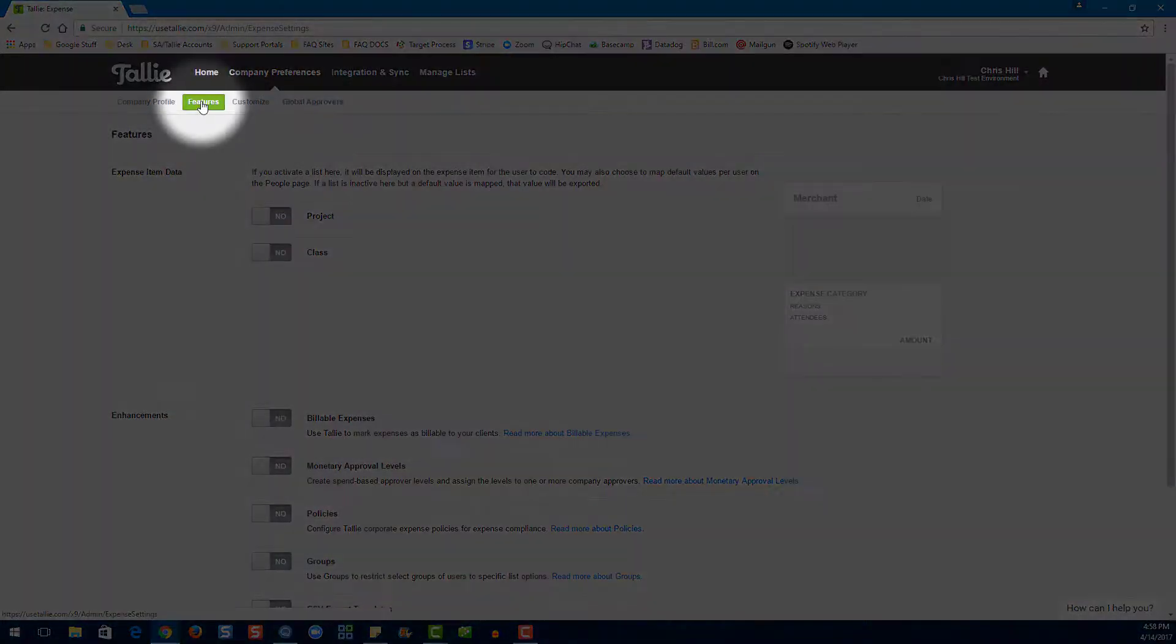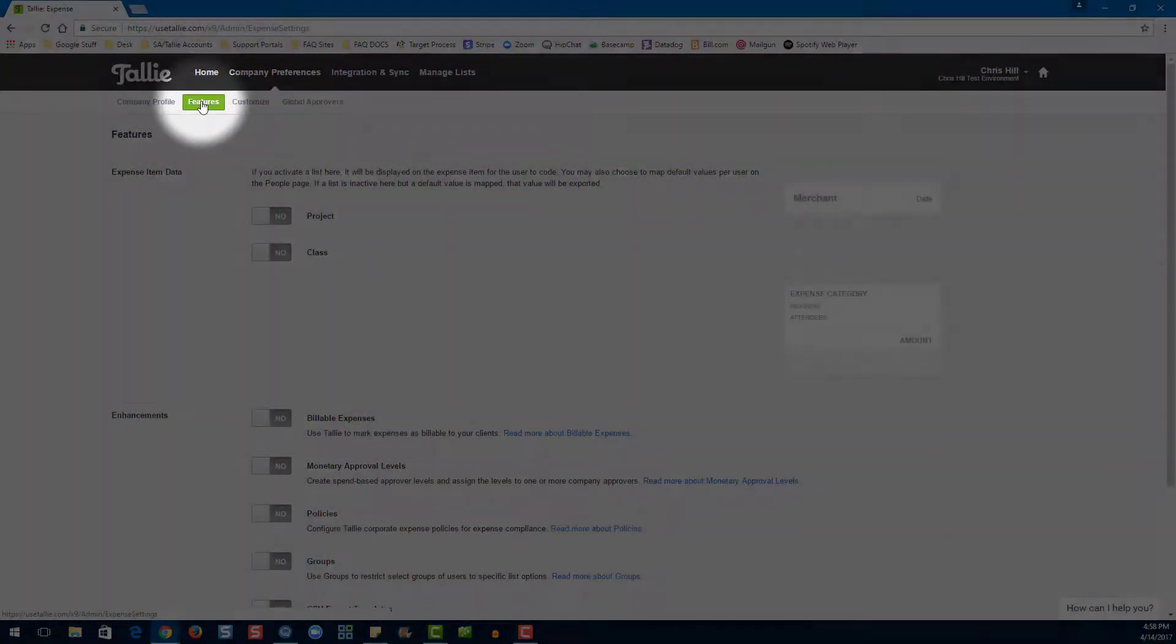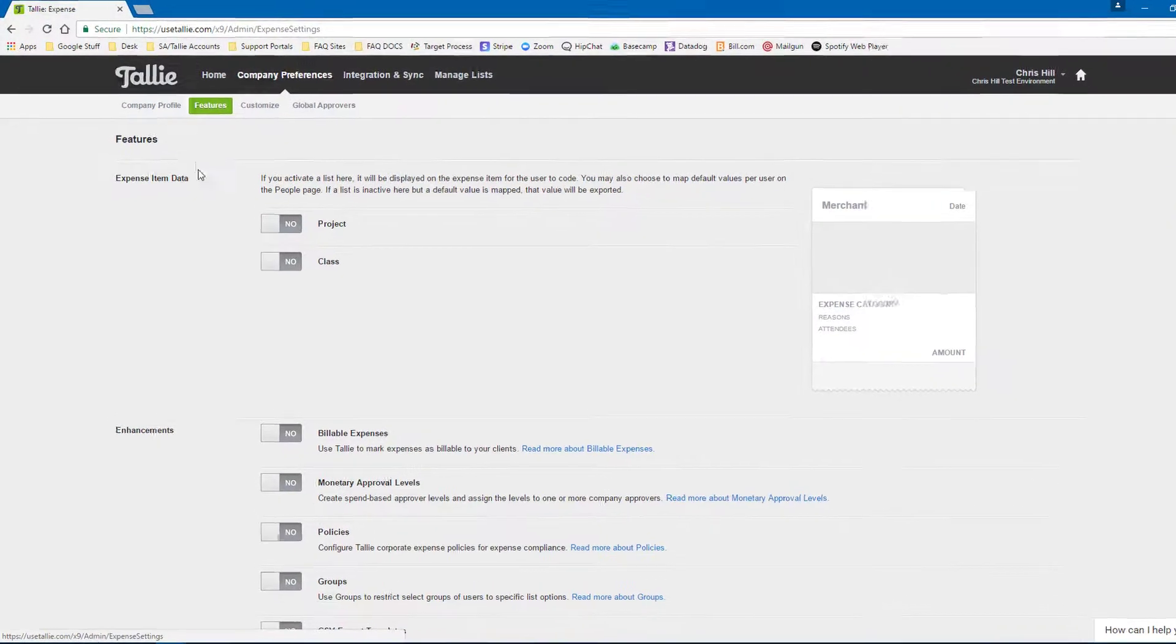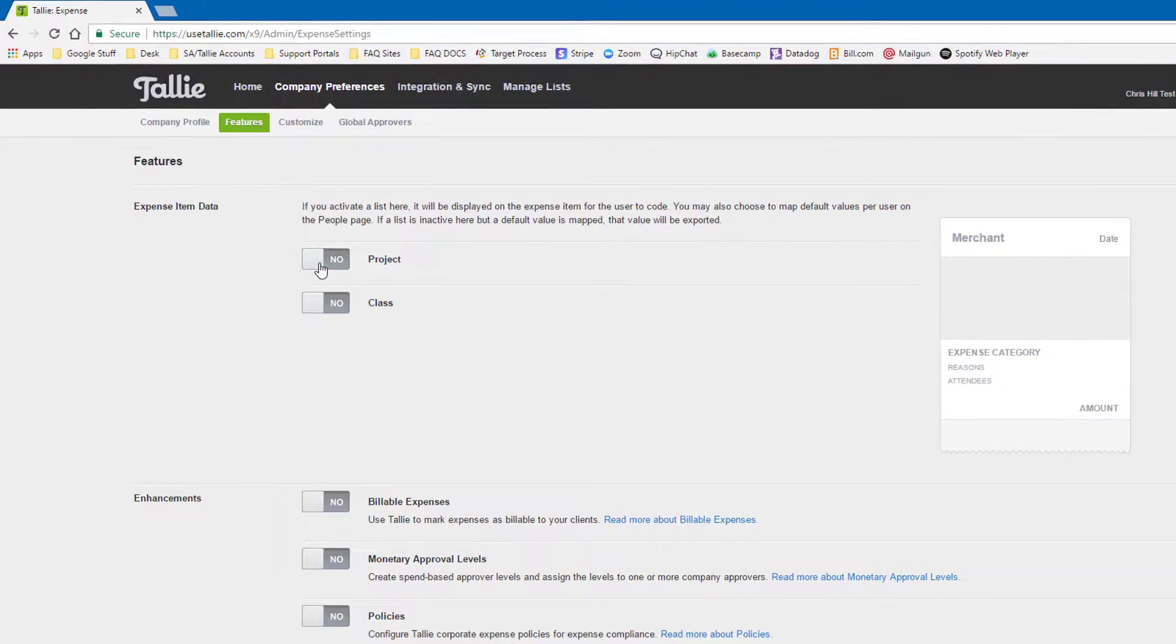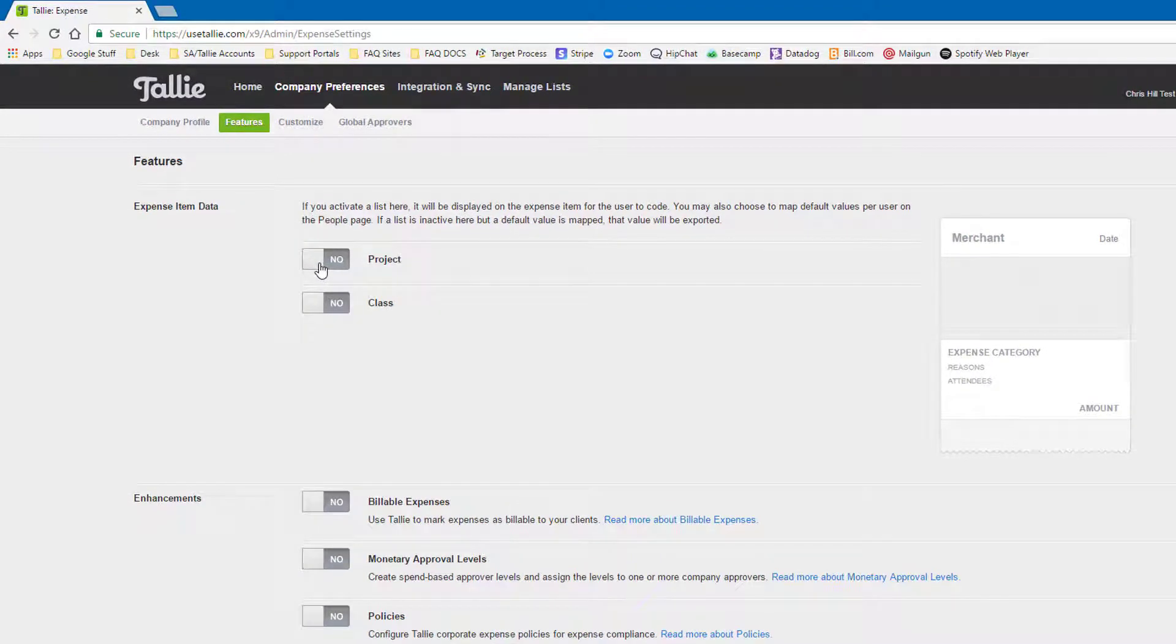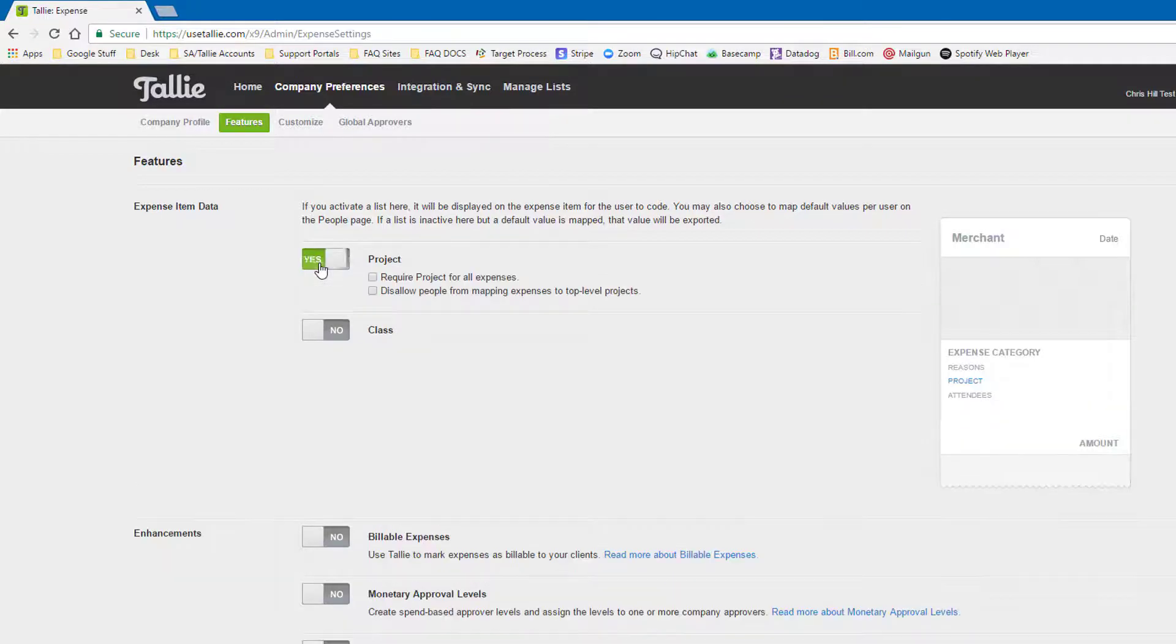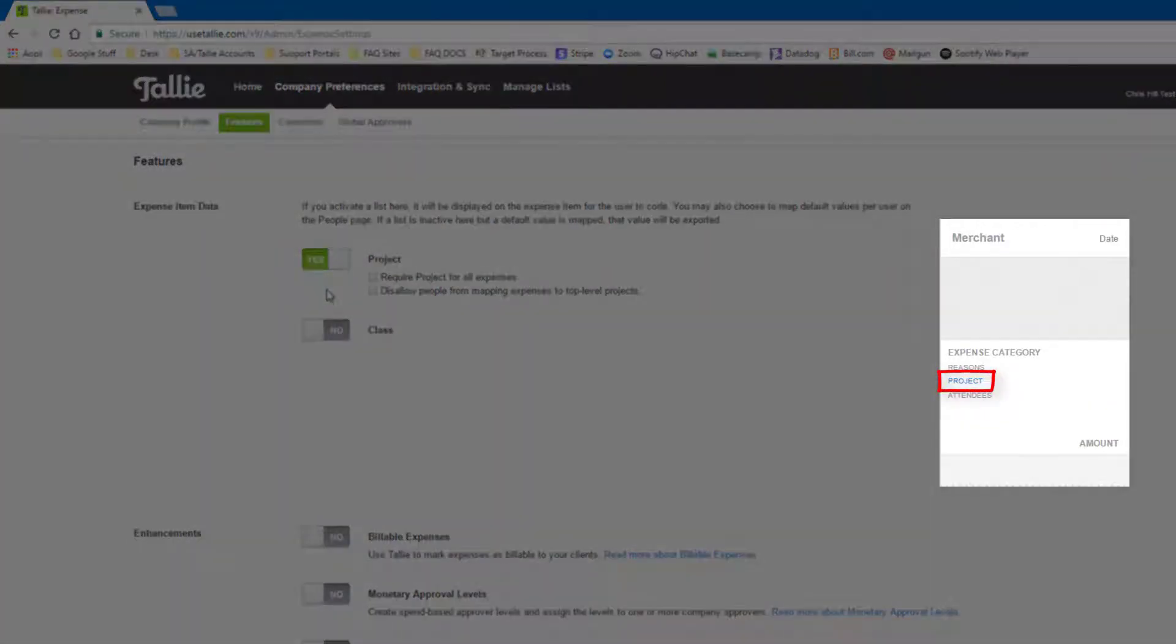Now let's go over our features. These are our dimensions here. They're going to change depending on our integration. As we enable these different dimensions, we can see a preview of what our users will see over towards the right.